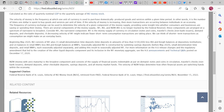The frequency of currency exchange can be used to determine the velocity of a given component of the money supply, providing some insight into whether consumers and businesses are saving or spending their money. There are several components of money supply — M1, M2, and M3 — which they no longer track.